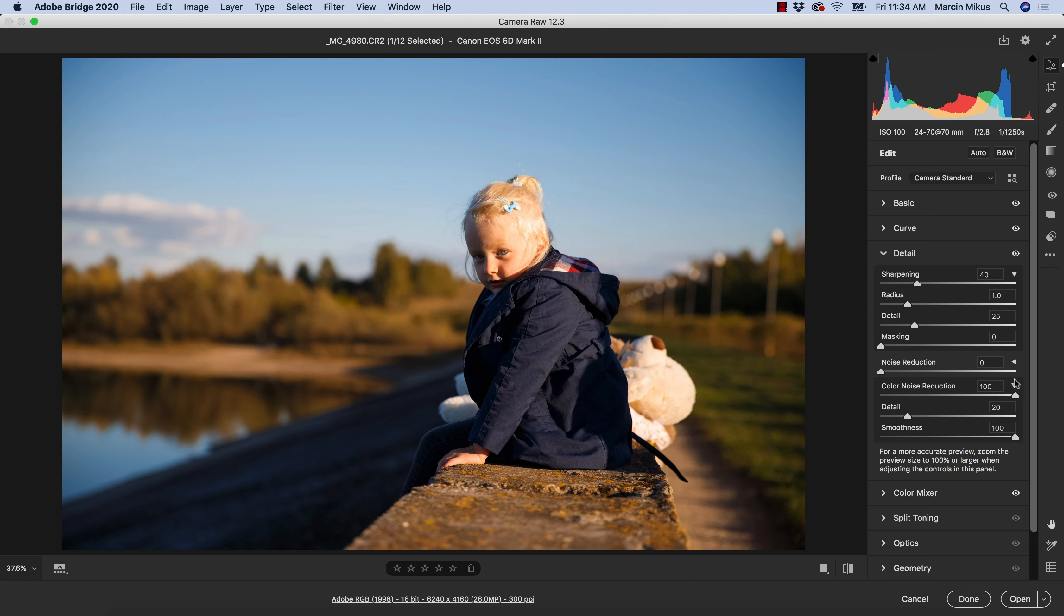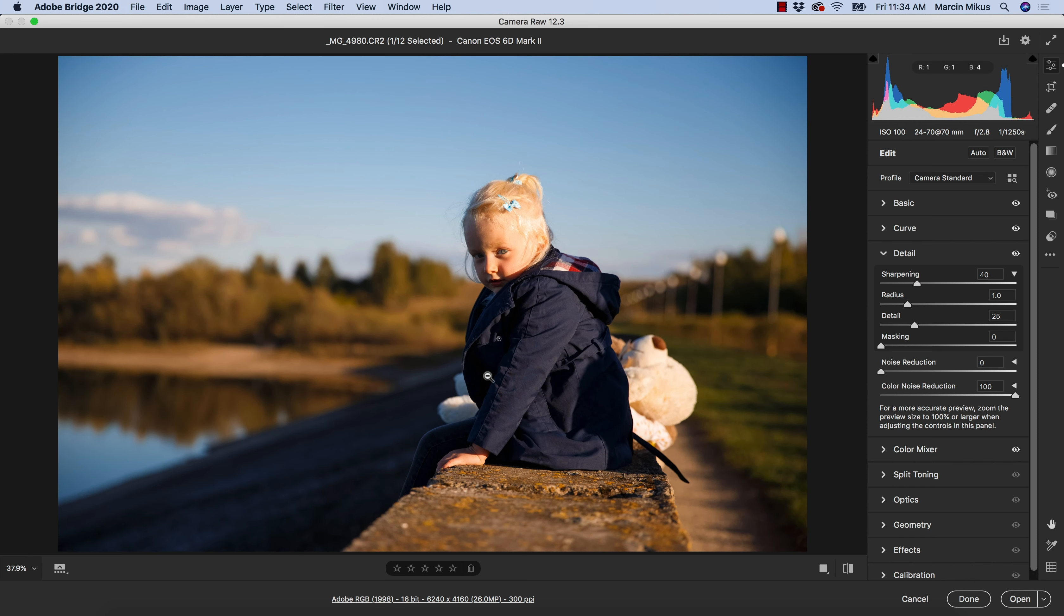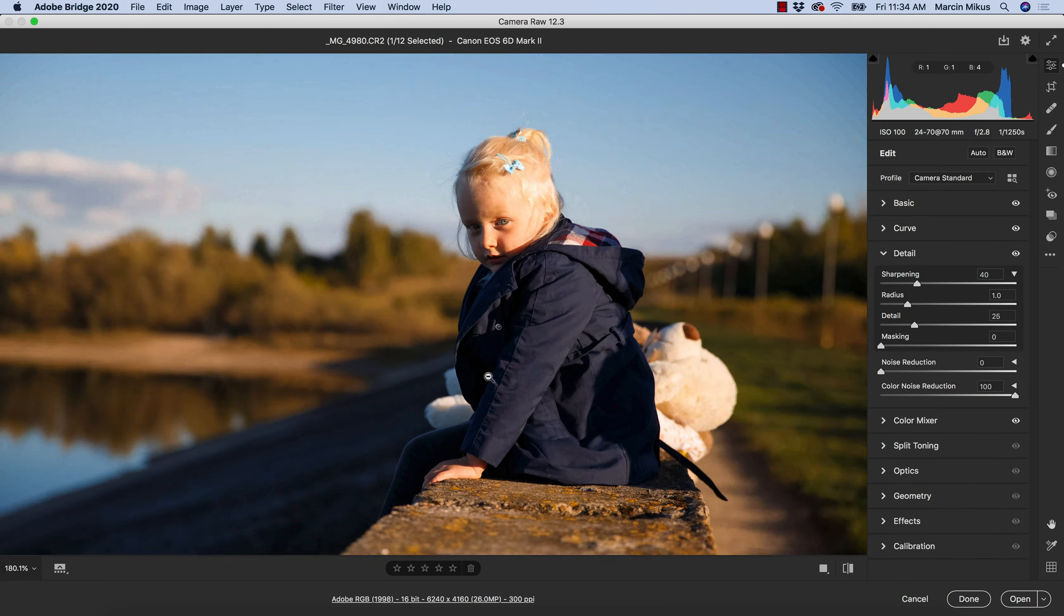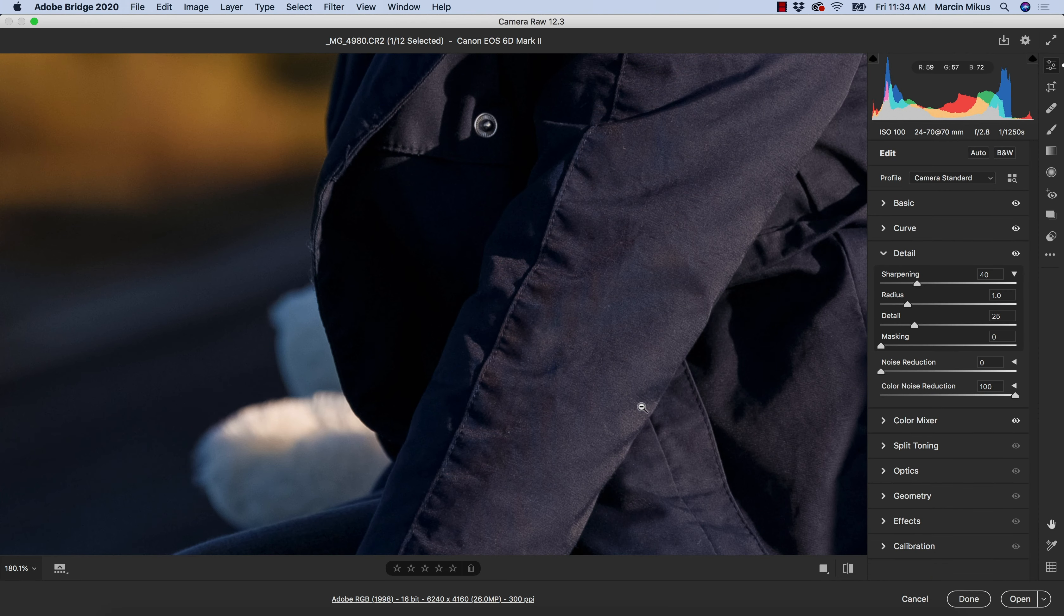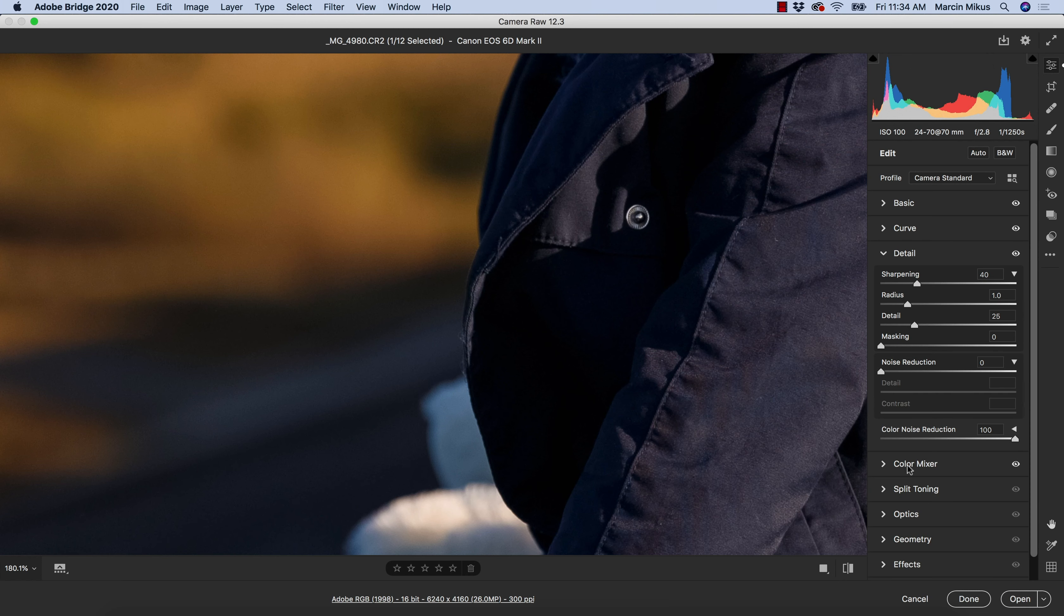Above that we have another slider, which is noise reduction. On this image I won't be able to show it because the color noise could be confusing, but when it comes to noise it should be easy to understand. I can tell you when the noise appears on the image and how you can correct this.